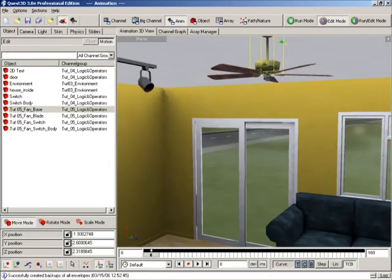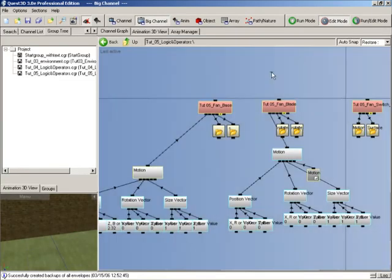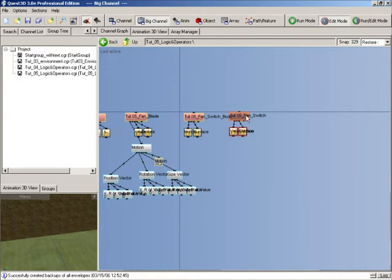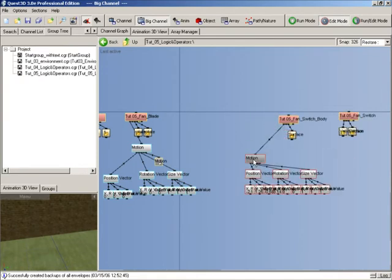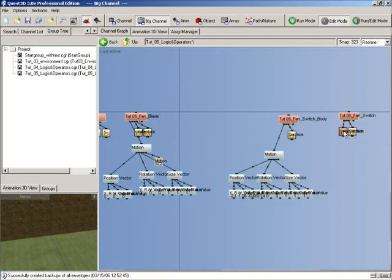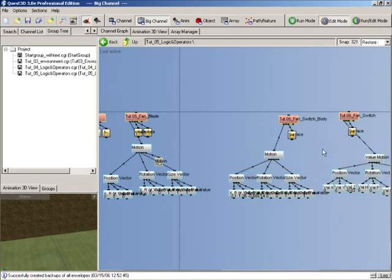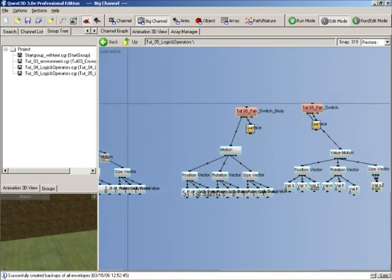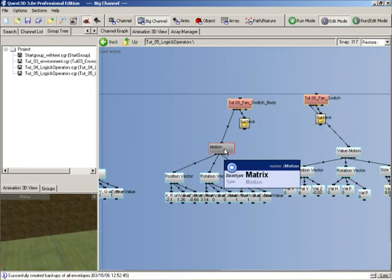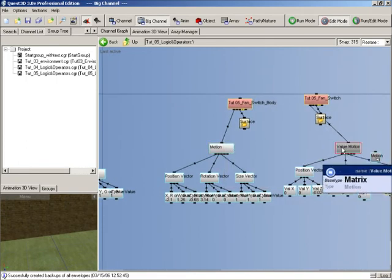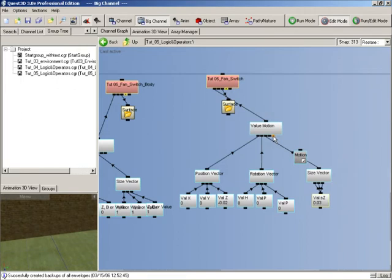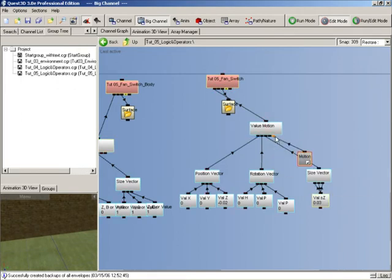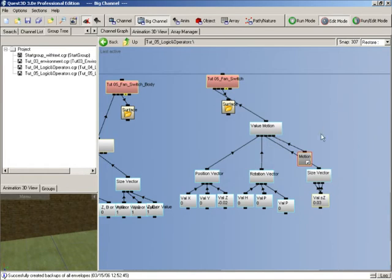Now that we've got this sorted, let's start having a look at the other objects. We've got the fan base switch and the body for that as well. Let's just unpack the motions for both of these. Again we want to create a parent relationship here, so we want the switch to be parented to the body.